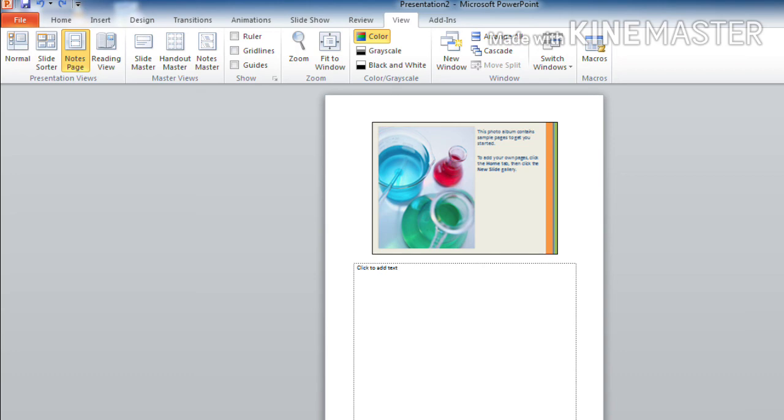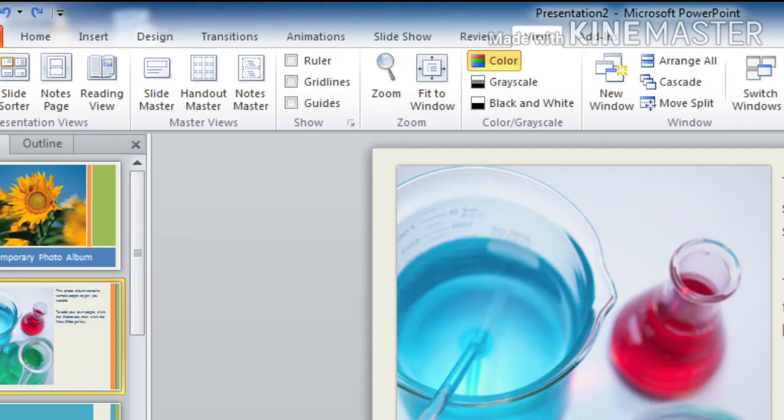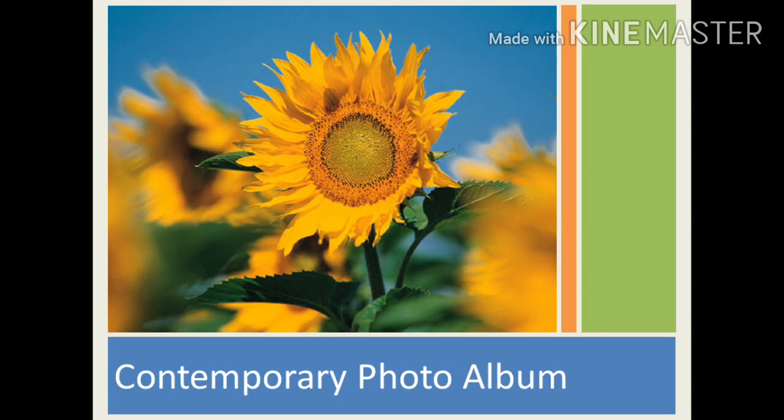And the last one is reading view. It is the slide show view. Here you can view the presentation as a slide show.